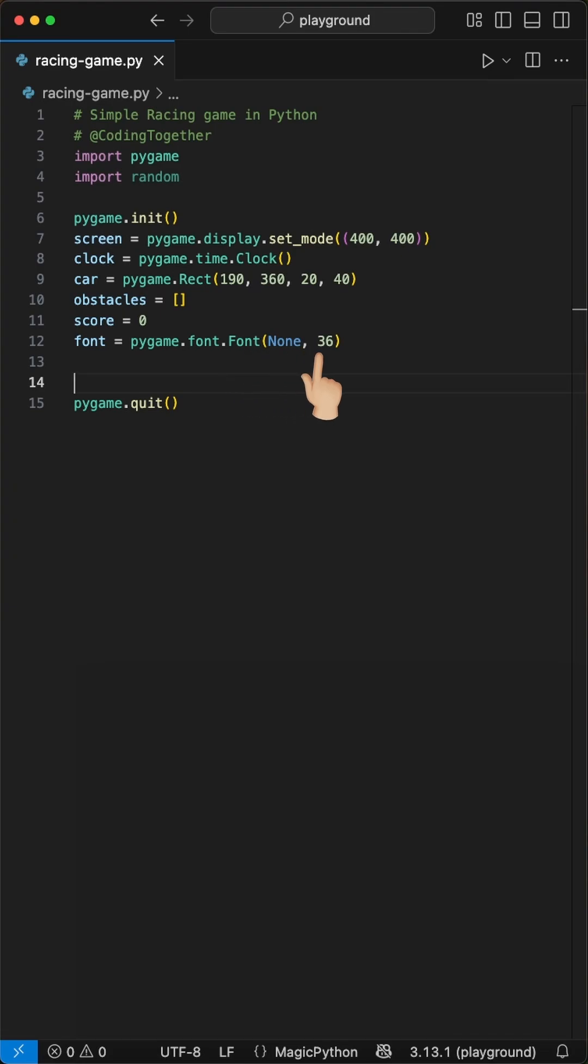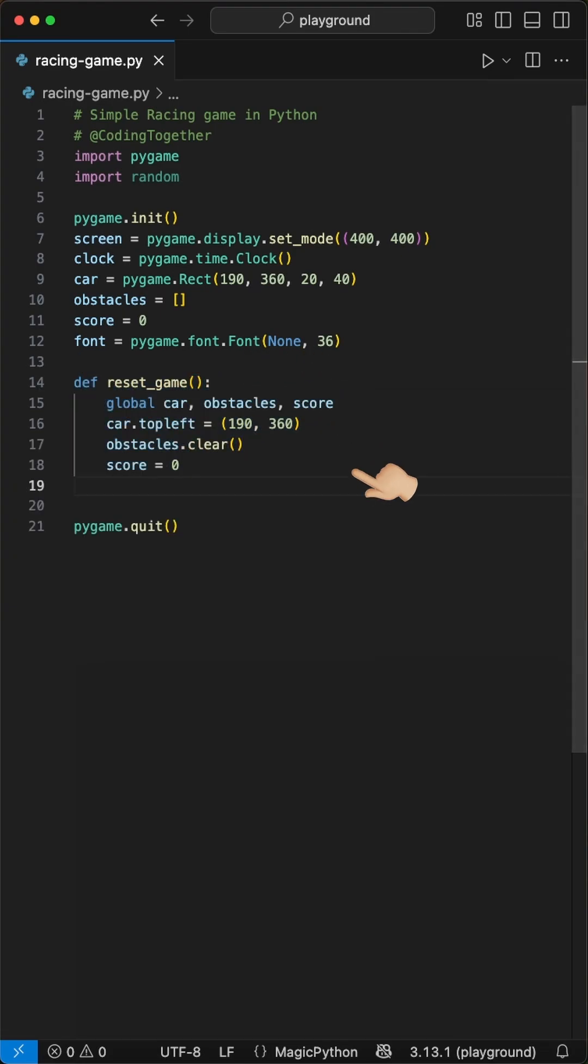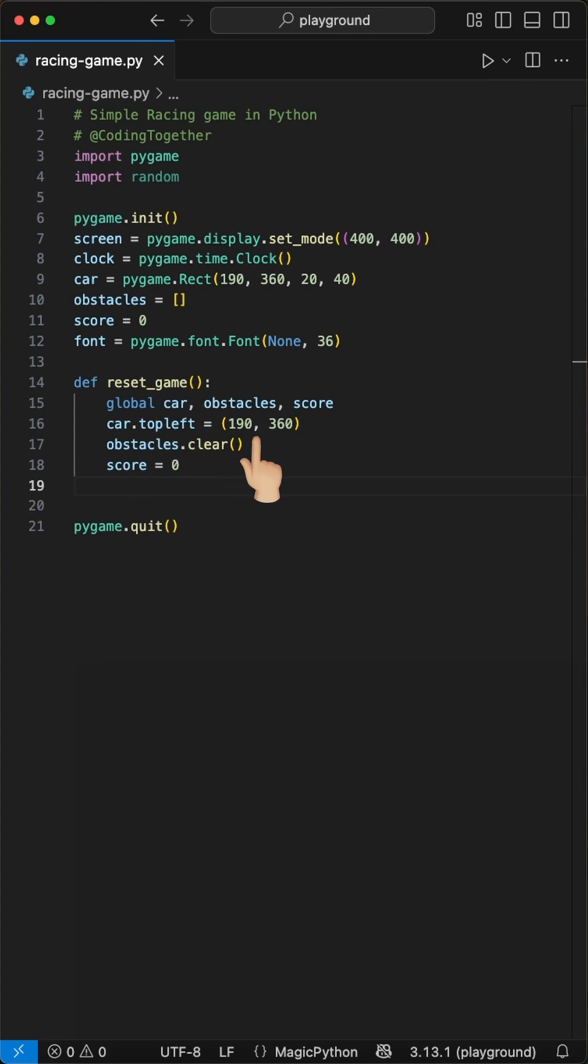We reset the game when the car hits an obstacle. We do this by creating a reset game function. Inside here, we reset the car position back to the bottom center, clear all obstacles from the screen, and reset the score to 0.